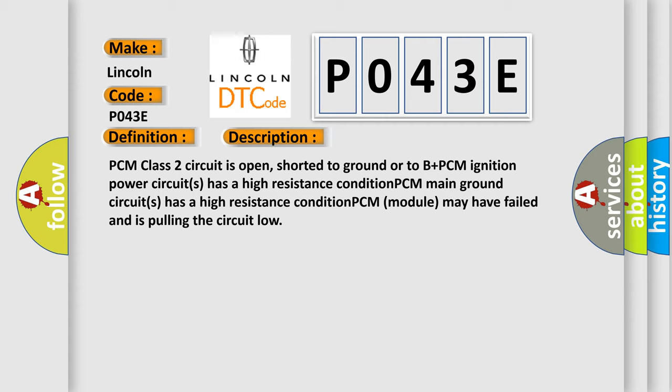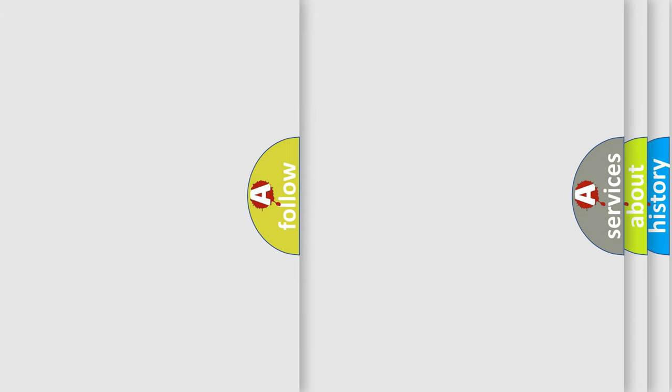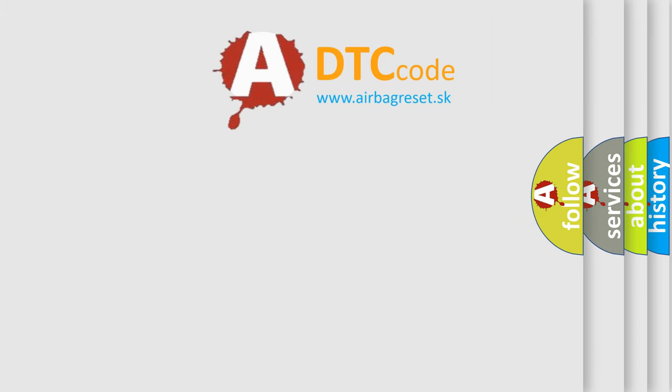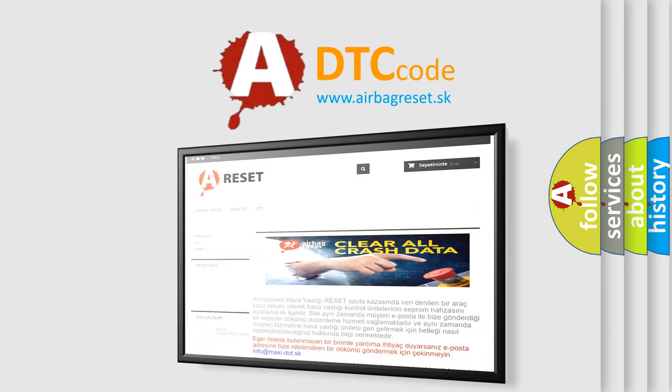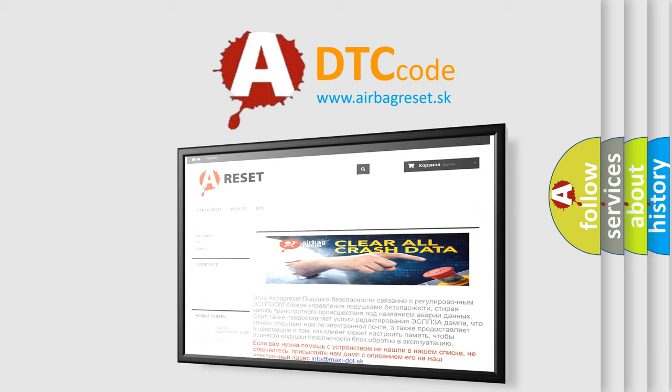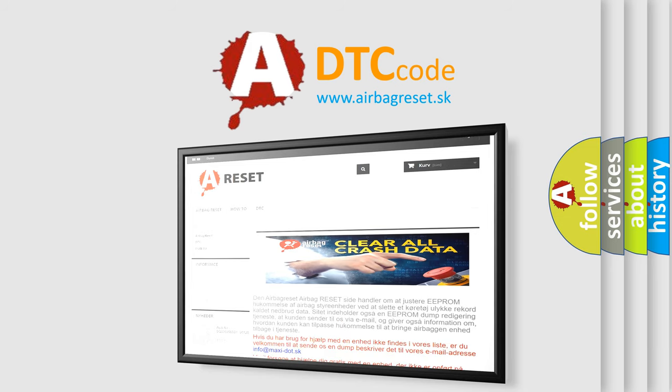The airbag reset website aims to provide information in 52 languages. Thank you for your attention and stay tuned for the next video.